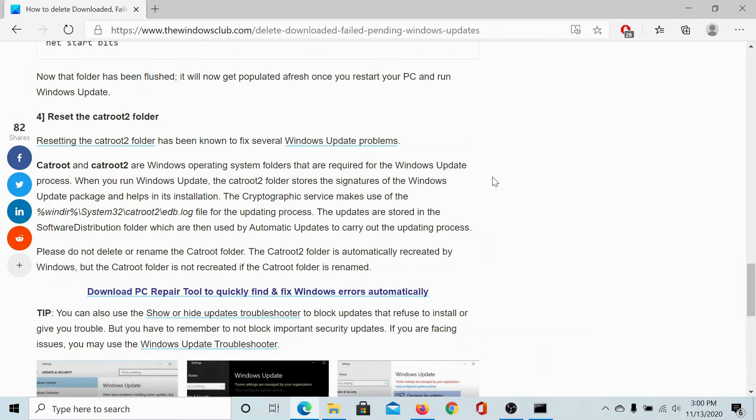Lastly, if all the above solutions fail to help you, you can consider resetting the CatRoot2 folder which has been explained as the fourth solution in this article. It's a little longer procedure.